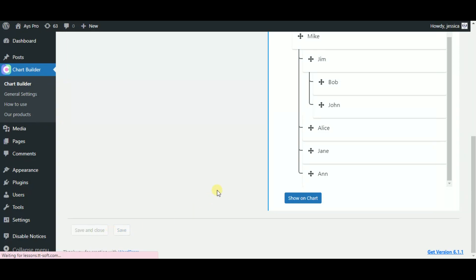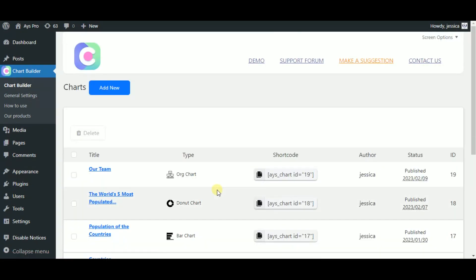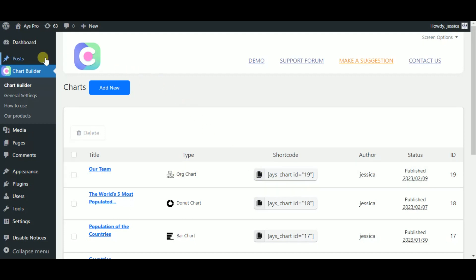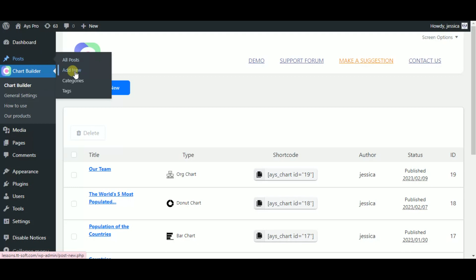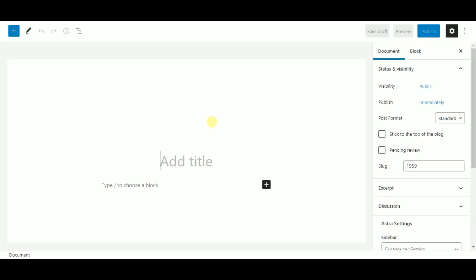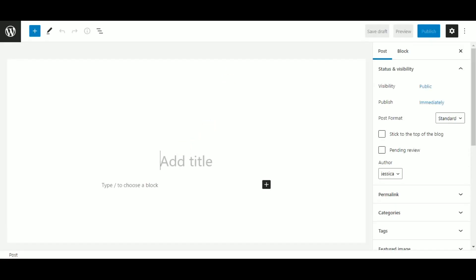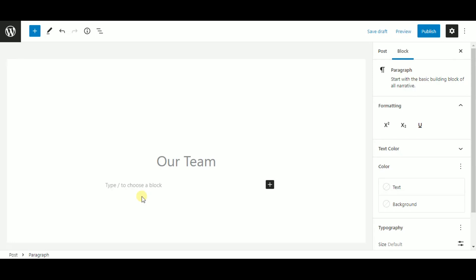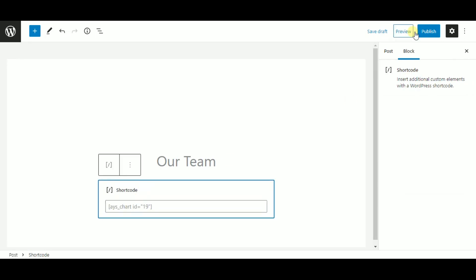I think that our chart is already ready, so we can preview it. Copy the shortcut of your chart, head to the post, add new button, and tap in the title and post your shortcut here.